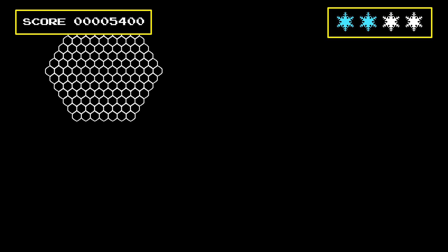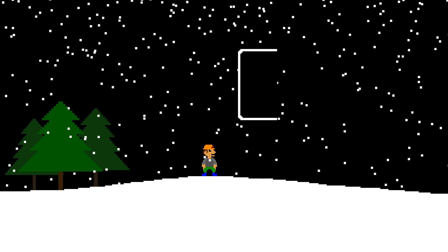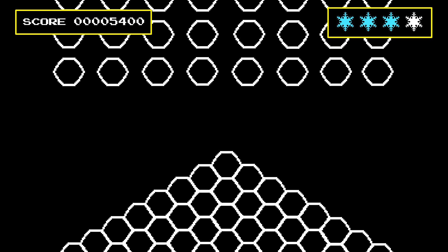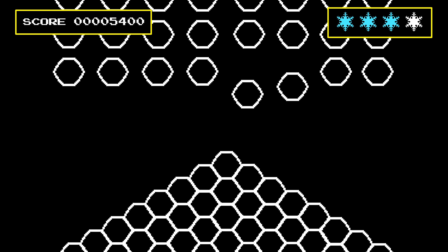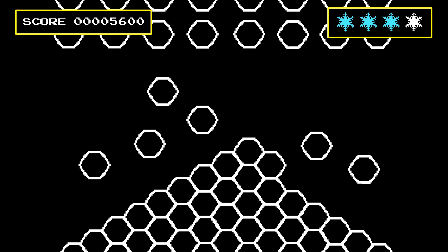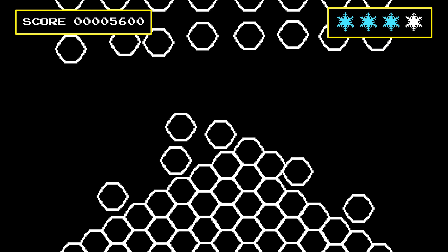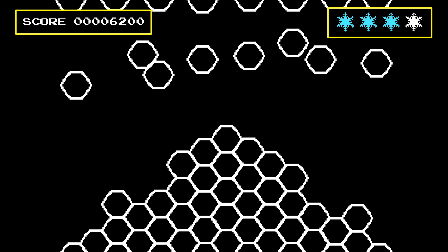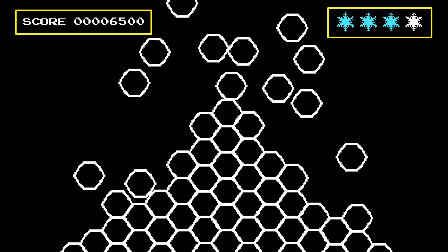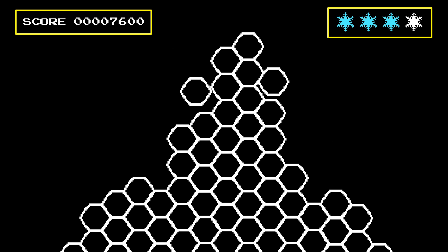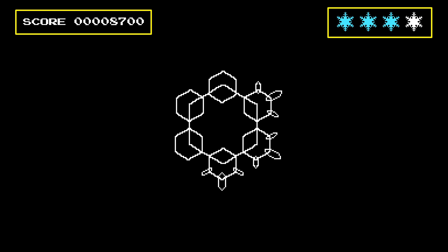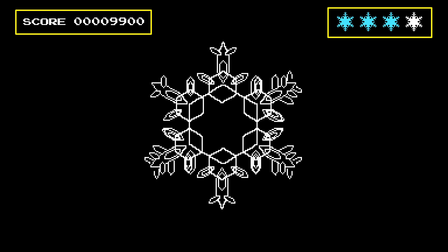Once a prism has taken shape, a second dynamic comes into play: branching. The corner of an ice prism sticks out farther into the air than the sides, causing diffusing water molecules to hit it sooner. At first it's only by the tiniest bit, but with every molecule that bonds, the corner grows larger, causing more and more molecules to attach. This snowballs into a positive feedback loop, and branches grow outward from all six corners.